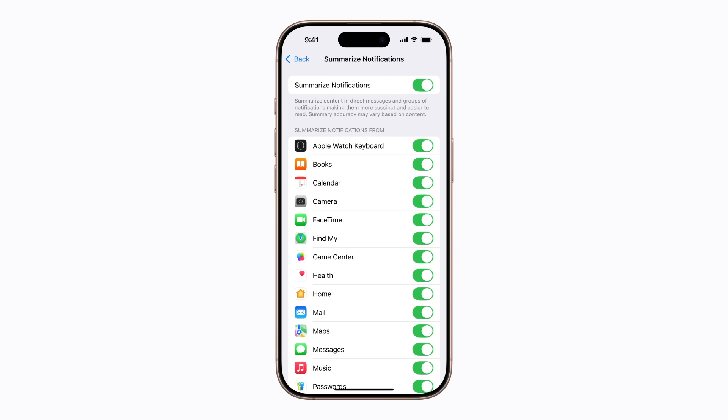Or you can tap the switch next to any app in the list to turn off Notification Summaries and receive individual notifications for just that app. Continue to customize Notification Summaries for each app until you're finished.